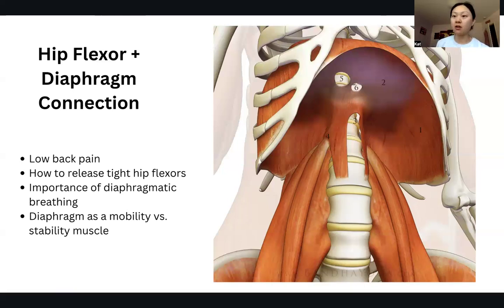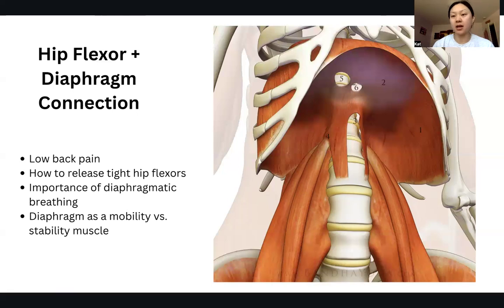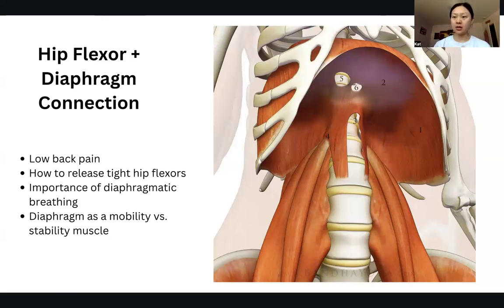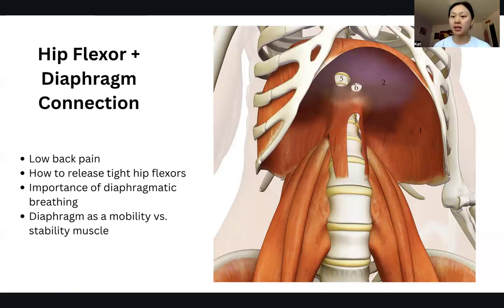I also want to talk about the importance of muscles having both a mobility and a stability effect. If the diaphragm is tight, it is acting more as a postural or stability muscle providing support. But the diaphragm also has the function of helping us breathe, which requires good mobility. Like with all muscles, we want good length and the ability to contract and relax, while also ensuring the muscle can perform its stabilizing role.